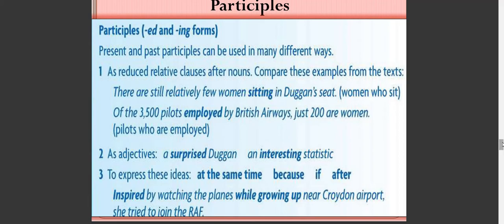Now let's come to participles — ED and ING forms. Present and past participles can be used in many different ways. Number one is reducing relative clauses. Compare: 'There are still relatively few women sitting in the cockpit seat' — meaning 'women who sit.' 'Over 3,500 pilots employed by British Airways, just 200 are women' — meaning 'pilots who are employed.'